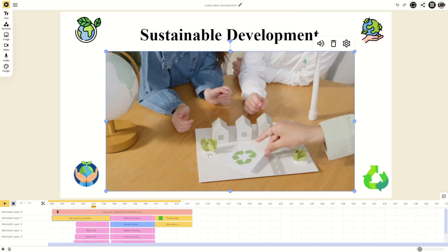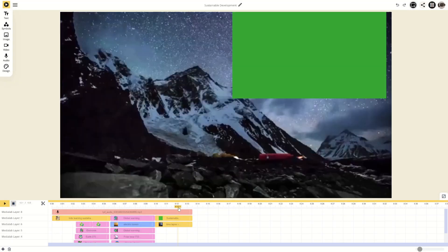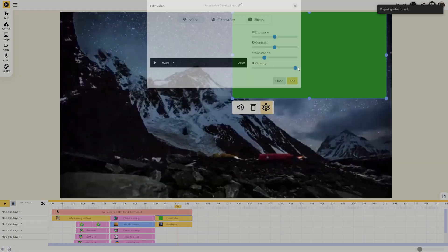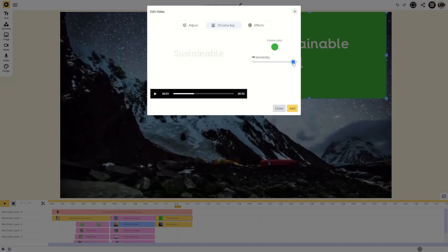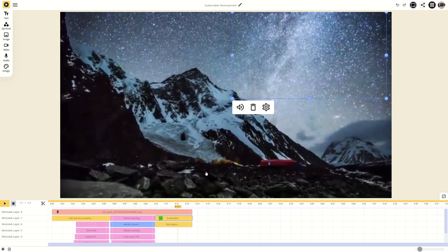MediaLab features a green screen function. Use it when a clip has a green background. Tweak the sensitivity until the green vanishes. This allows you to replace the green part of any clip with any background of your choice.